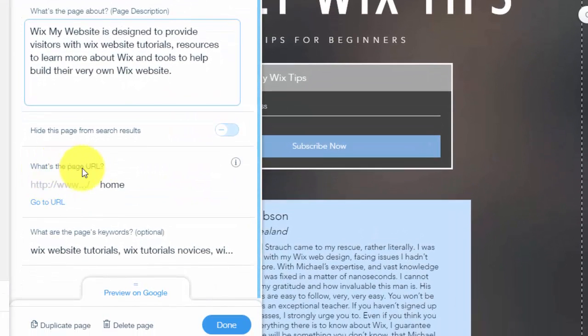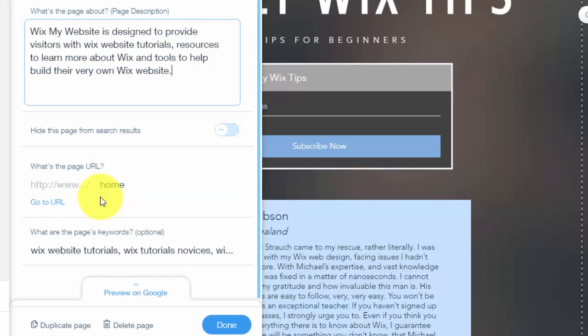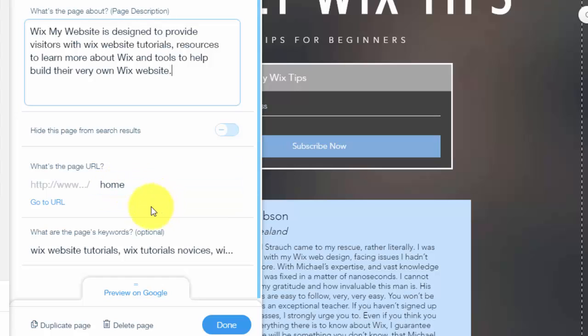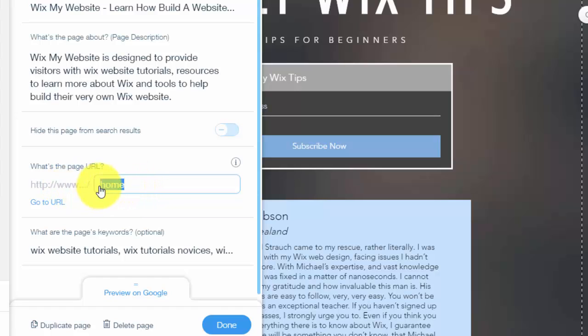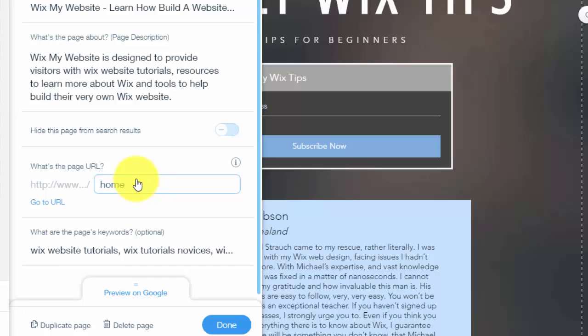Then your page URL. Google does look at your URL as well. With a premium package on Wix, you're going to get a custom domain. Obviously, your custom domains will always surpass a free .wix.com domain. So if at all possible, try to get a custom domain. And then just make your page URL. In this case, it's home. You could probably optimize this more instead of home and maybe change it to Wixmywebsite.com and then change this to maybe weekly Wix tips or something like that instead of home. You want to try to keyword pack that as well.